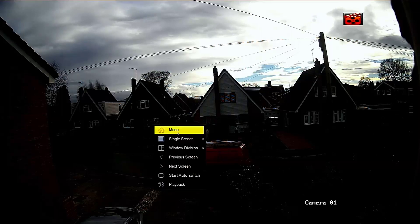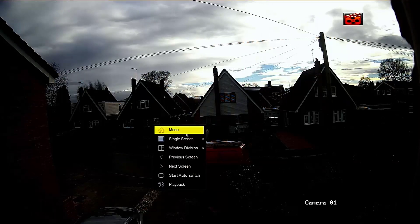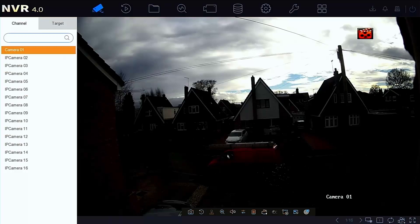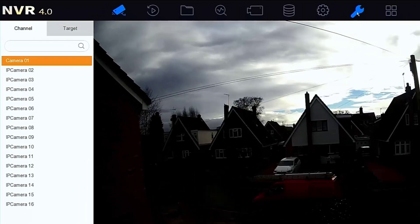Right, so let's get started. First thing we need to do is log on - right mouse click, go into the menus and enter your pattern or your password. Once we're in the menu system we need to go up to the maintenance menu.